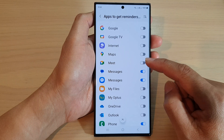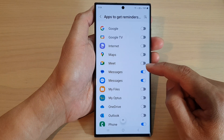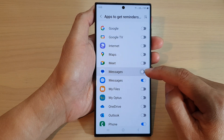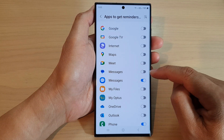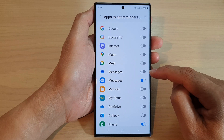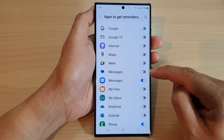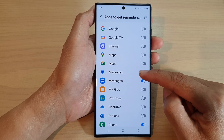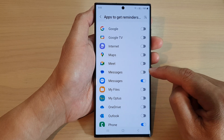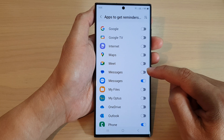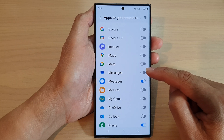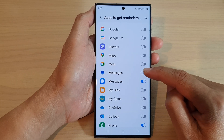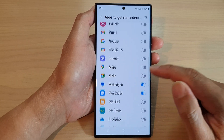For example, if I switch off messages, then I will not get any notification reminders for the messages app. To get notification reminders for the messages app, you need to switch it on.